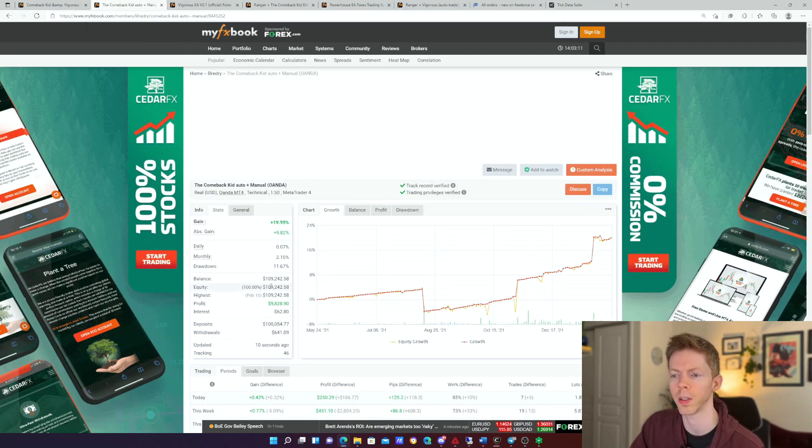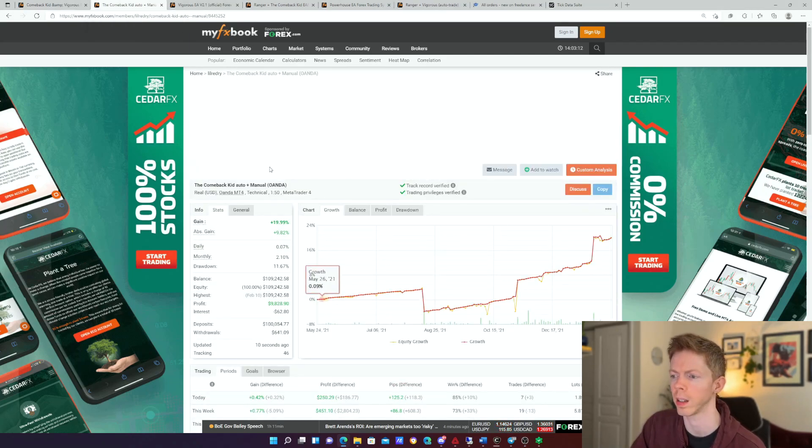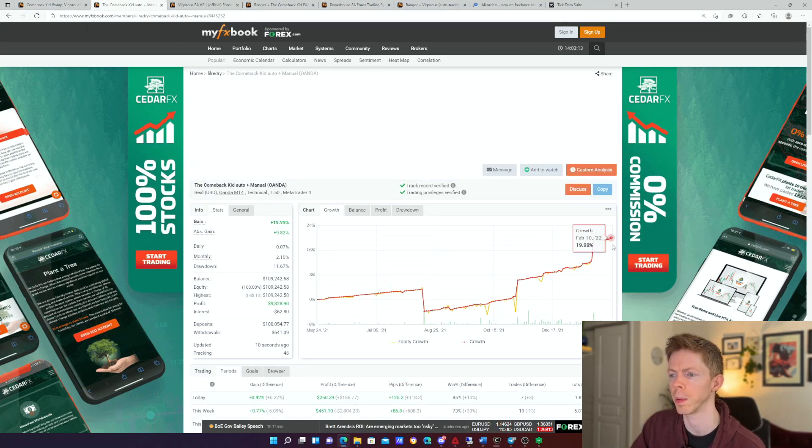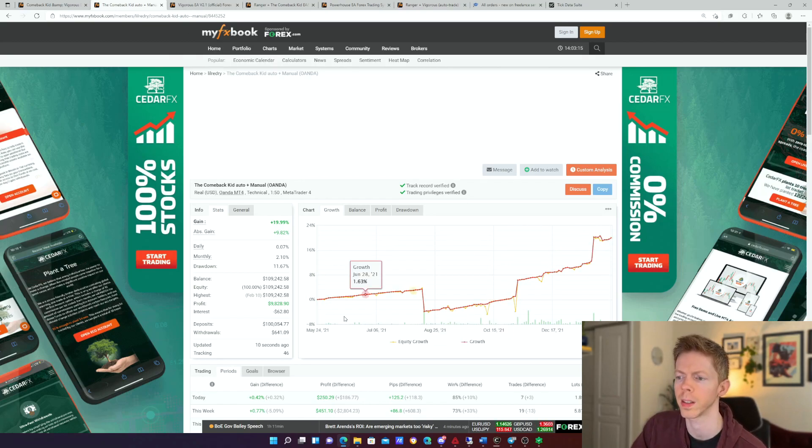This is a $109,000 account at Oanda. This one's been going really well, and this is a discretionary account as well.